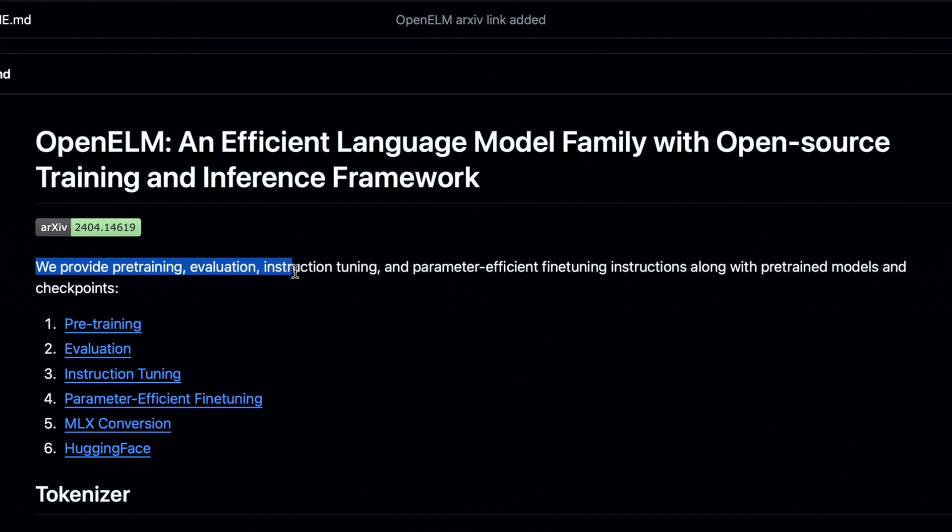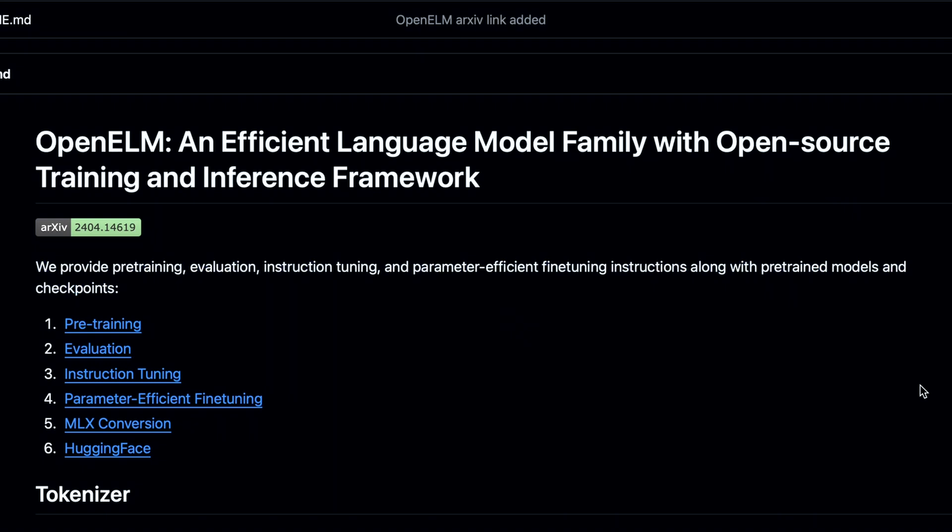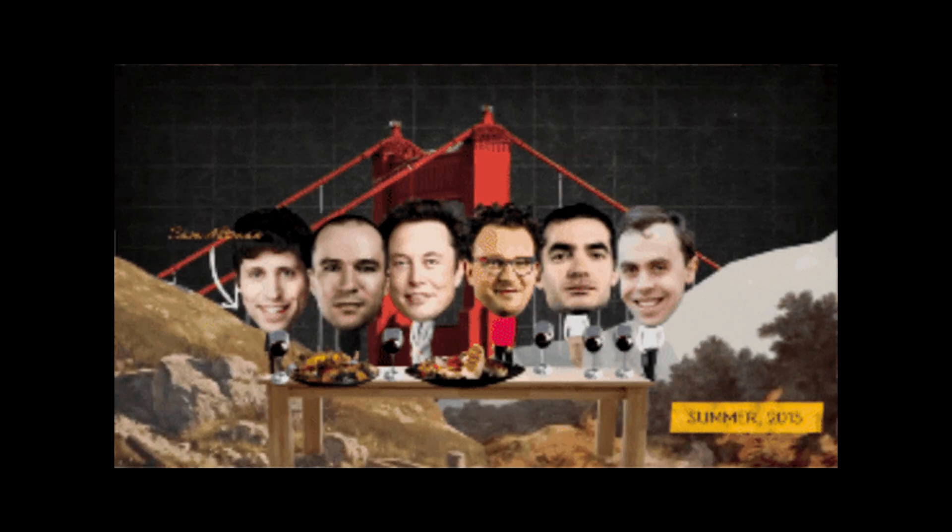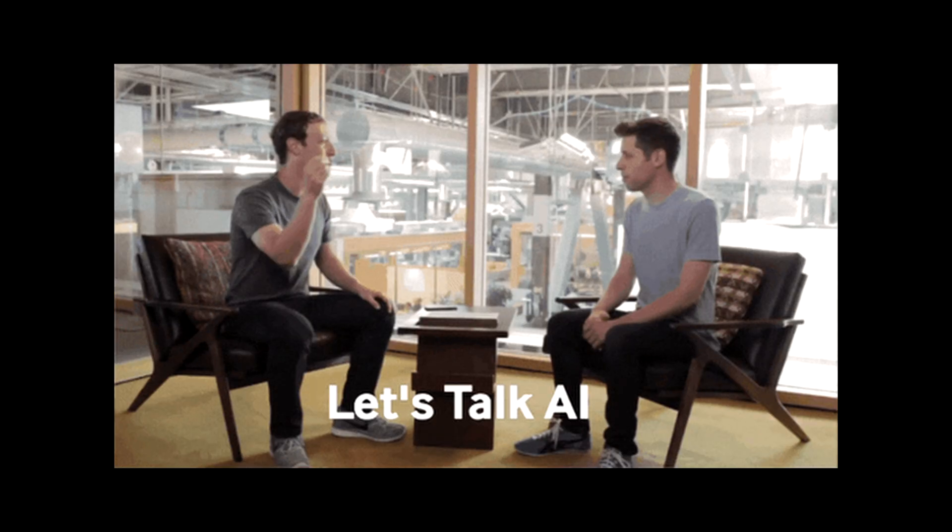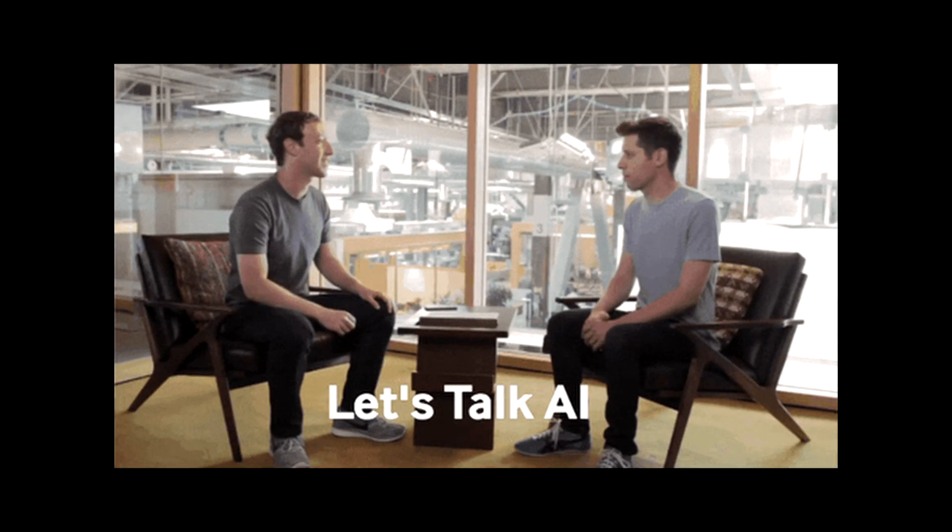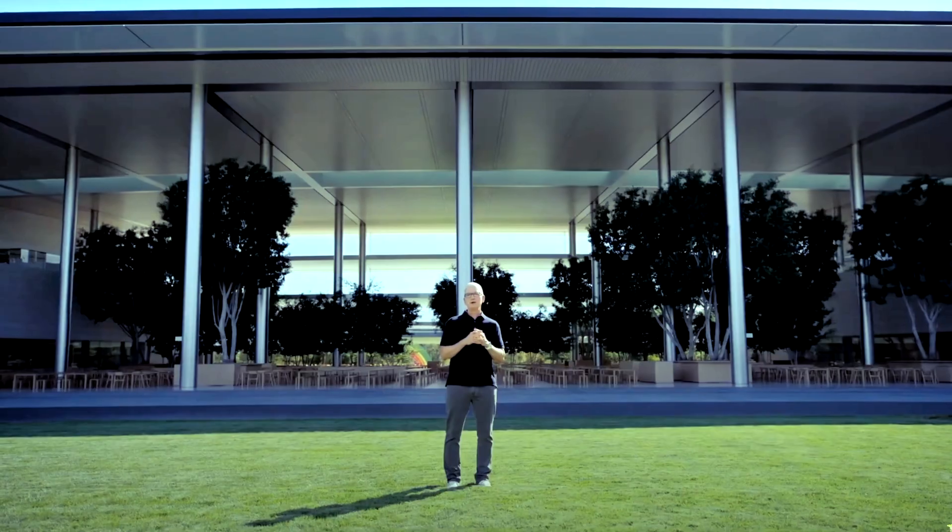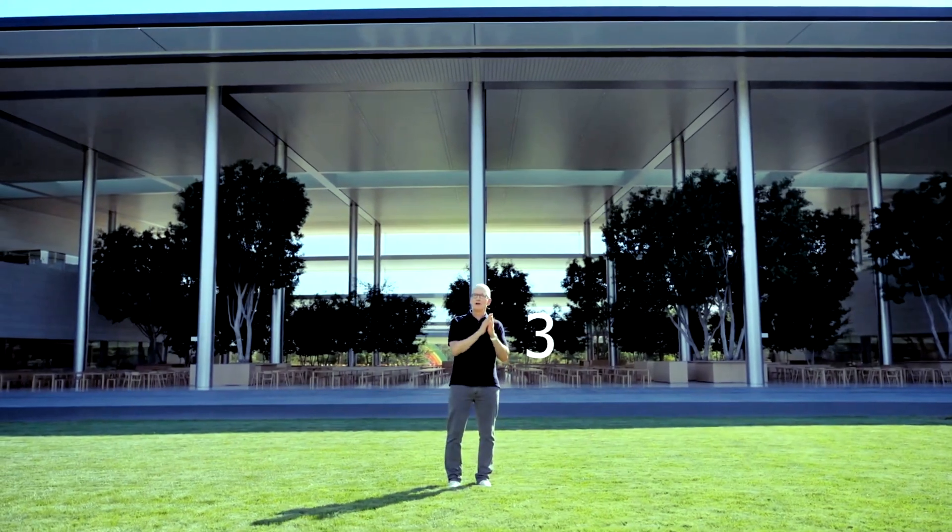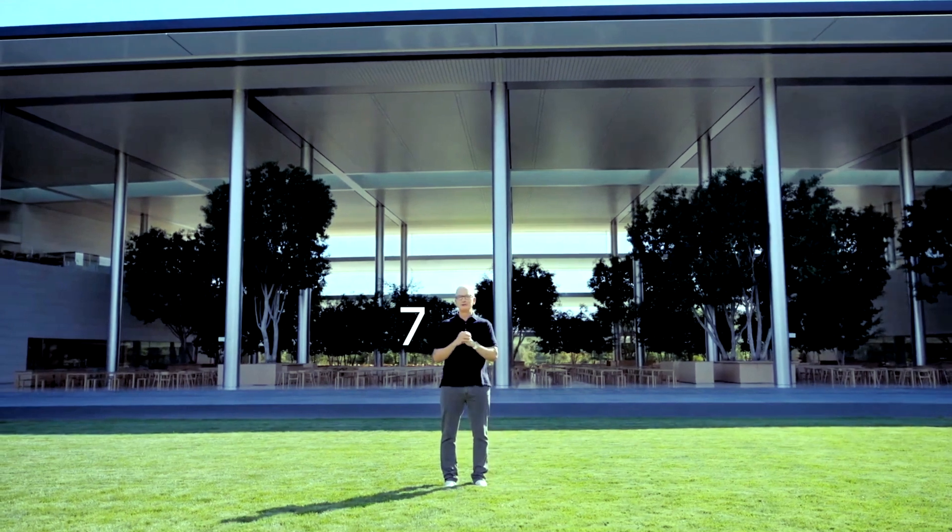are open weight, open training material, and open source code, meaning actually open source AI in 2024 from the last company we expected it. In this video, we will go over what the Apple developers are telling us about the OpenELM models